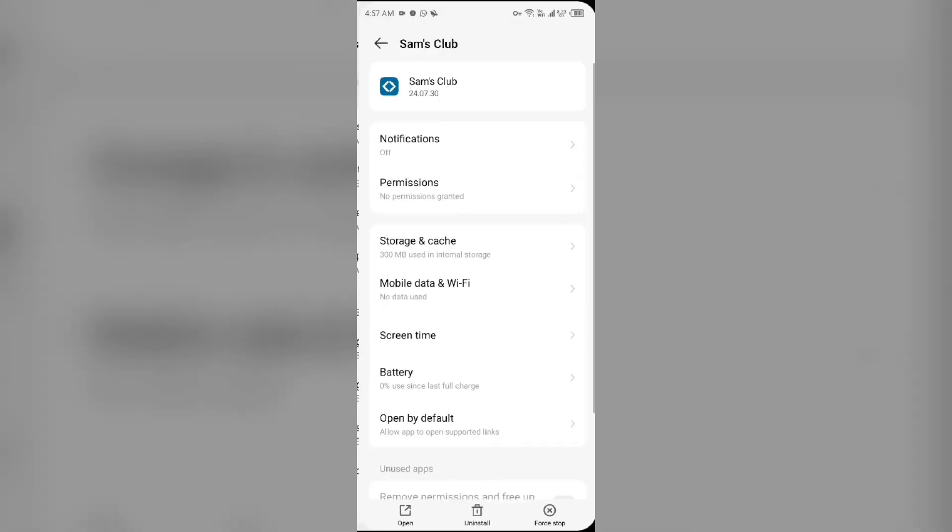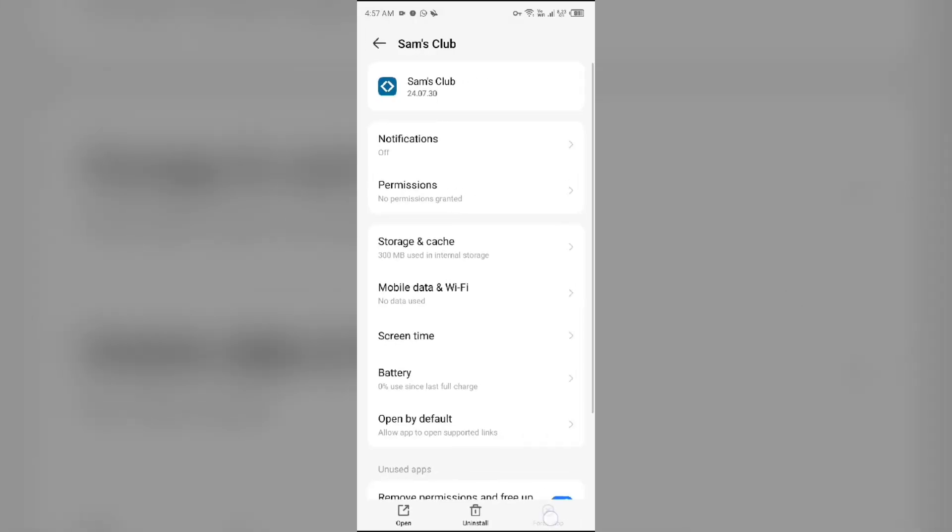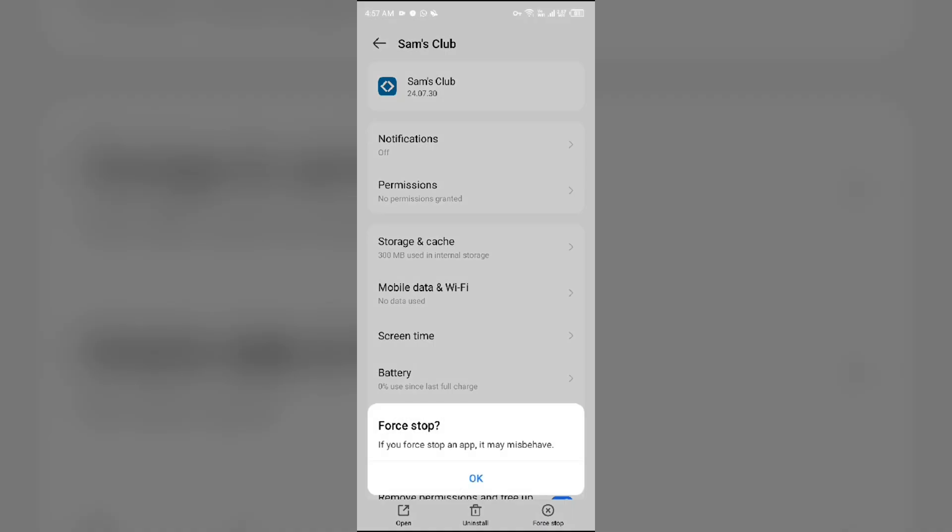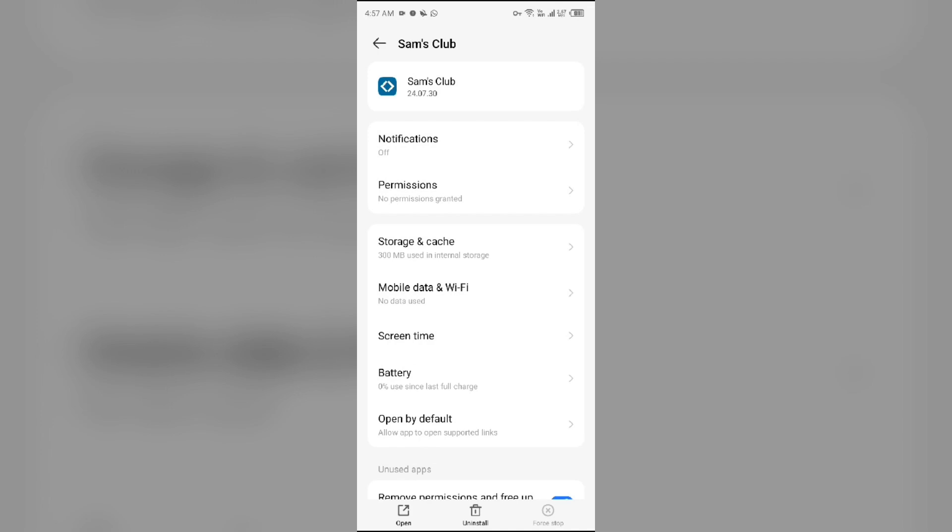After that, click on Force Stop from the bottom right corner, confirm by clicking OK, and then reopen the Sam's Club app.